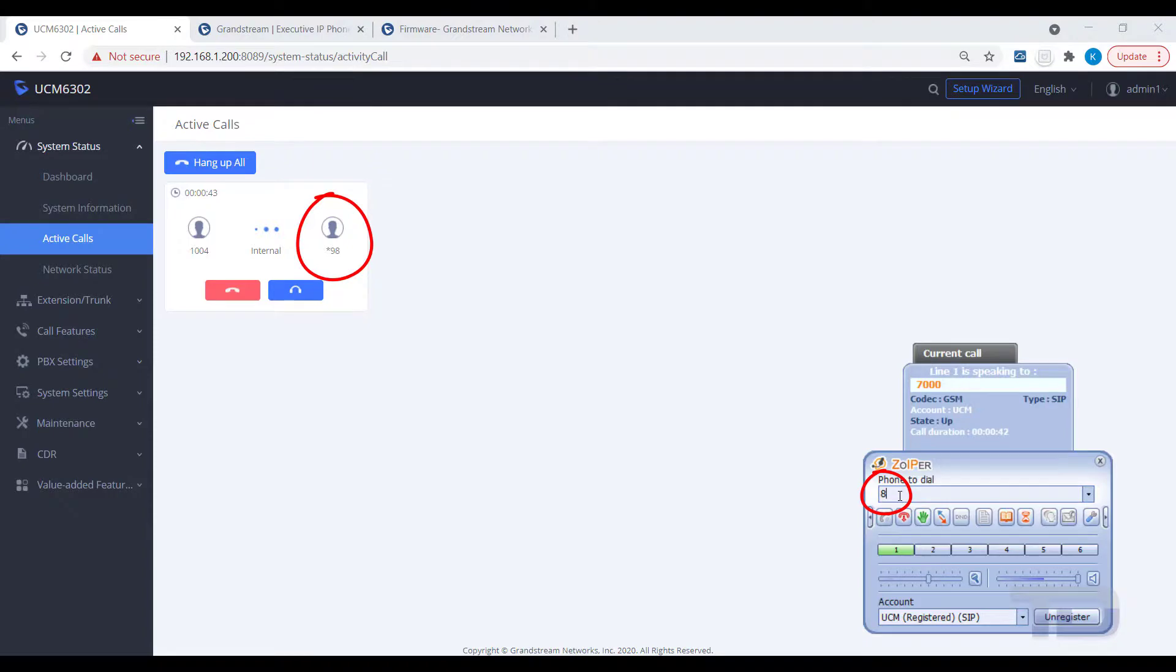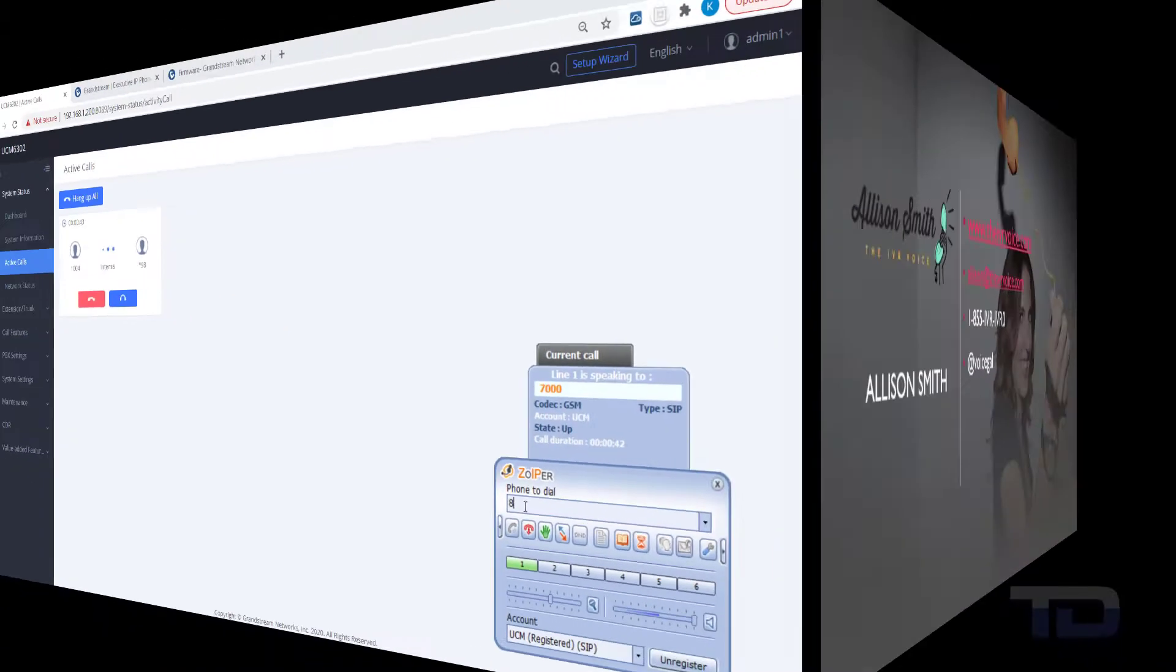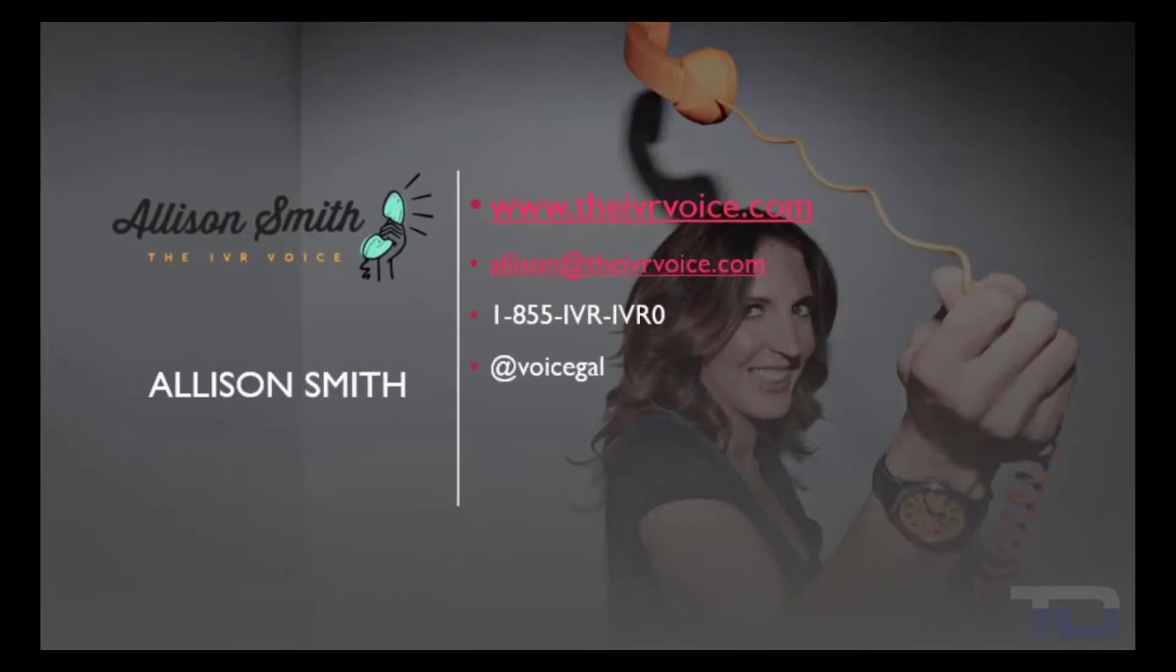If you enjoyed this video, please click the like and subscribe buttons below. The voiceover service featured in this video has been provided by me, Alison Smith, of the IVR Voice.